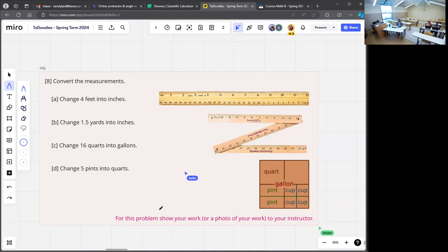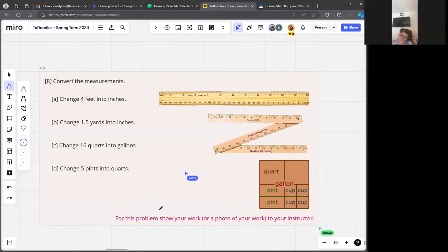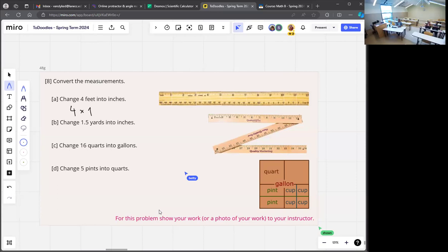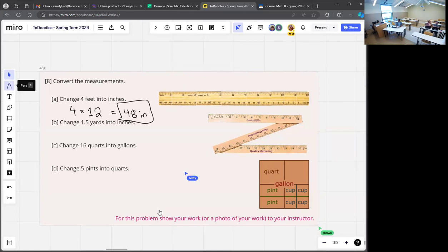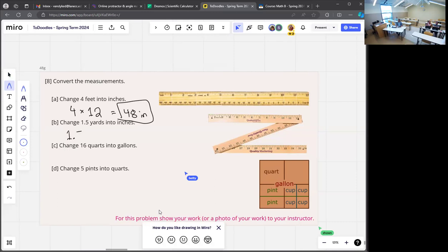Let's take turns. Convert 4 feet into inches. Is it times 12 or divided by 12? Multiply — times 12. The rule is: if we're taking a big thing like a ruler and breaking it into smaller inch pieces, breaking things apart means multiplying, so we end up with more pieces. Now change 1.5 yards into inches — are we going to multiply or divide for yards to inches?